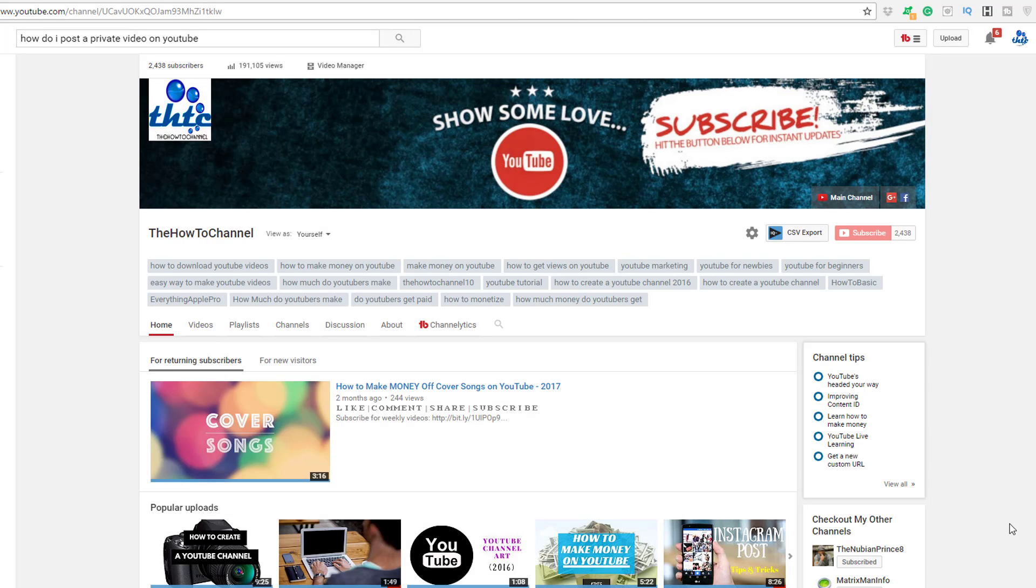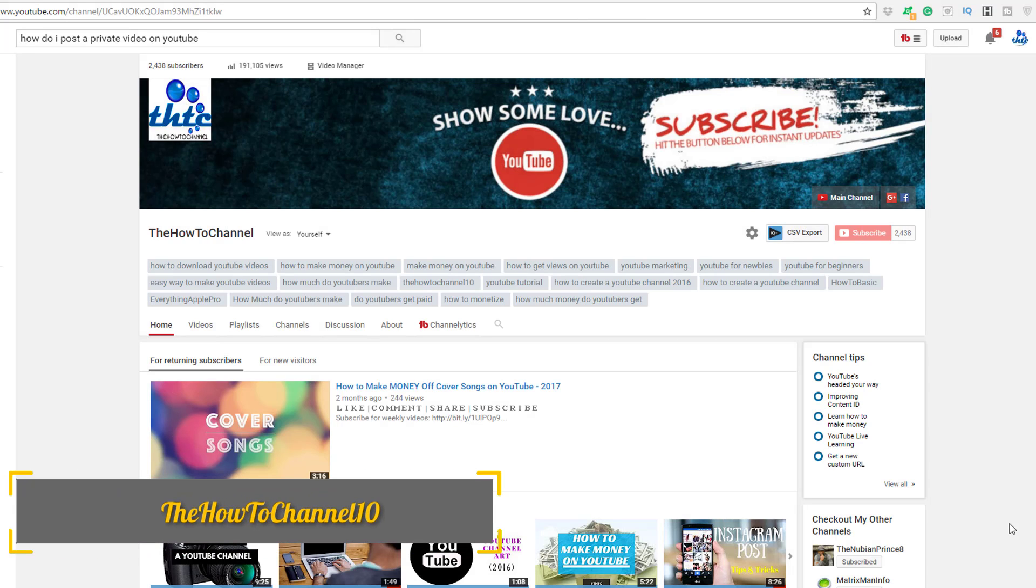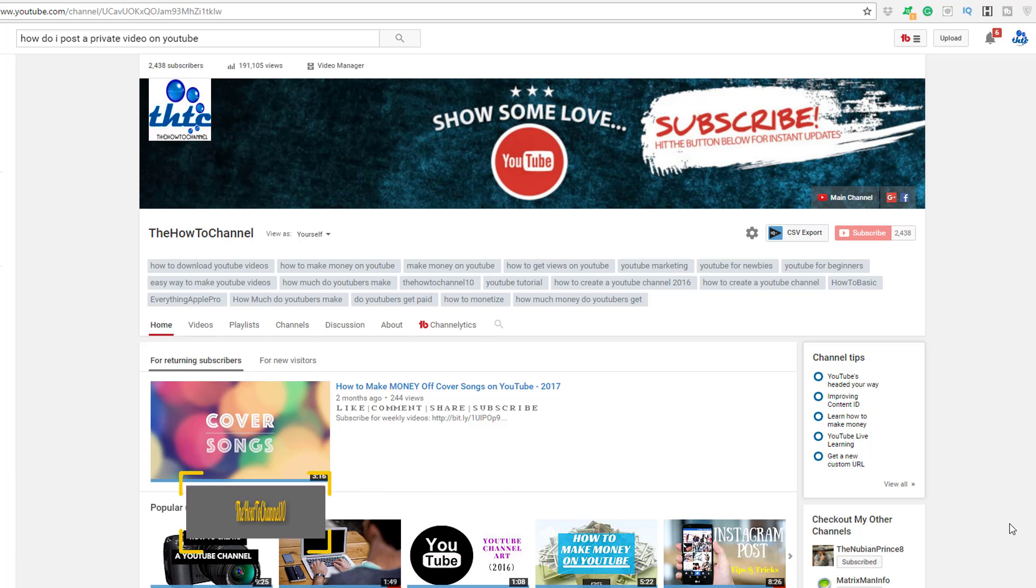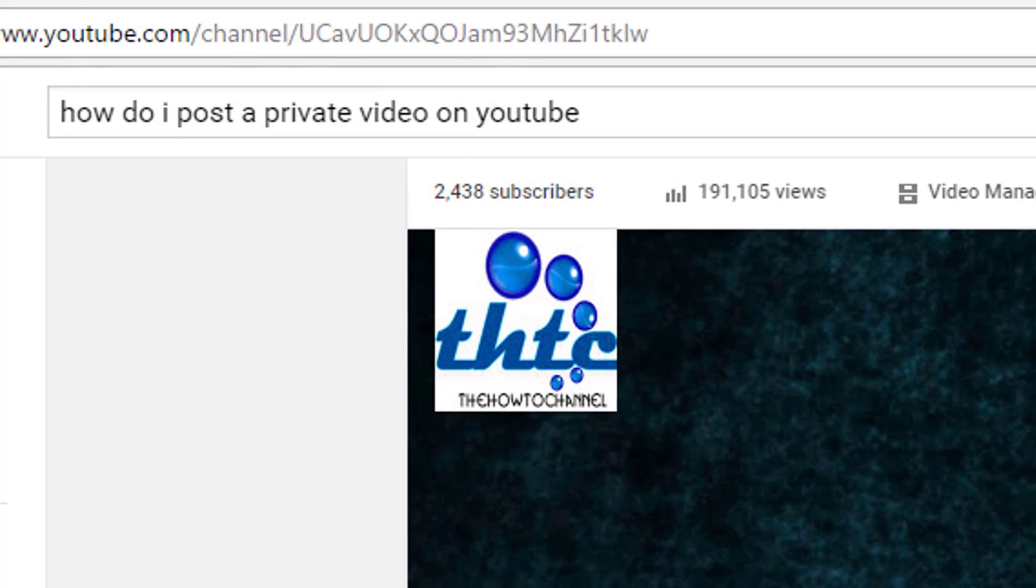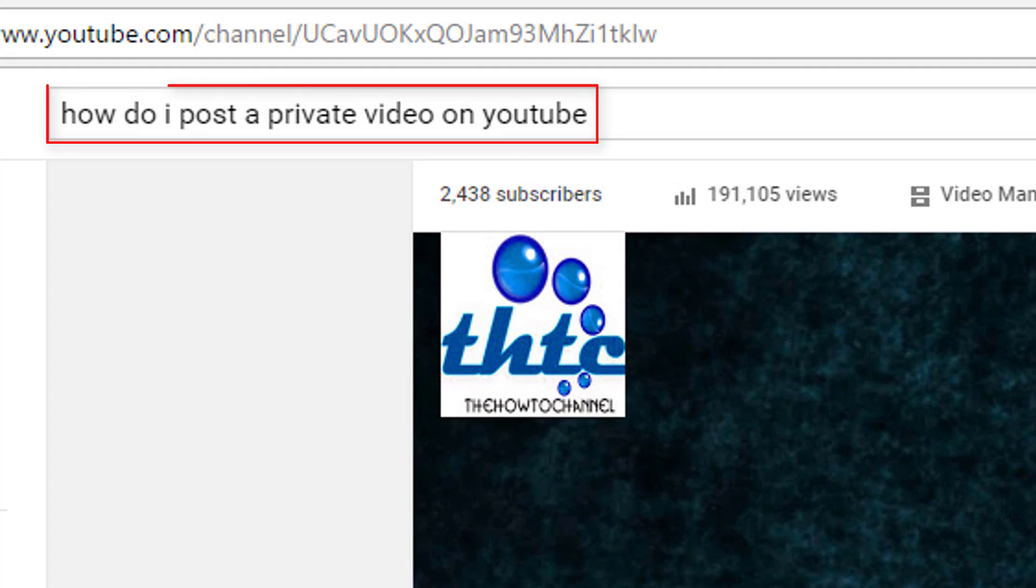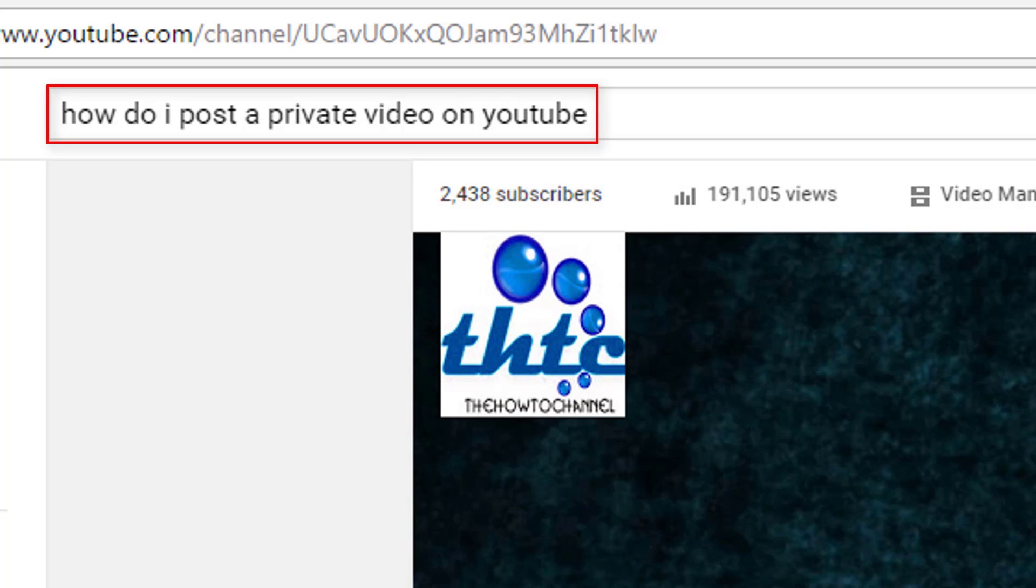Hey guys, welcome back to the How To Channel. I'm your host Marlon, and today I want to share with you another how-to video: how to post a private video on YouTube. It's quite simple, though a lot of people still find it a bit difficult, so I'll go ahead and demonstrate this in this video.